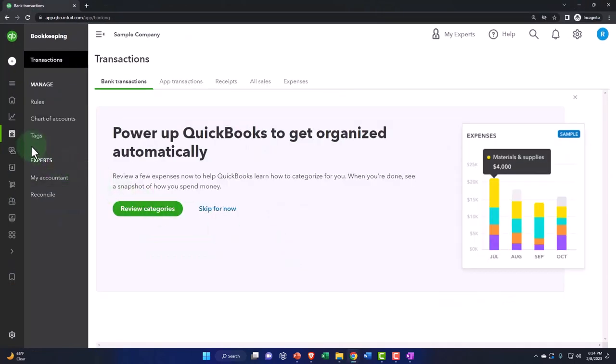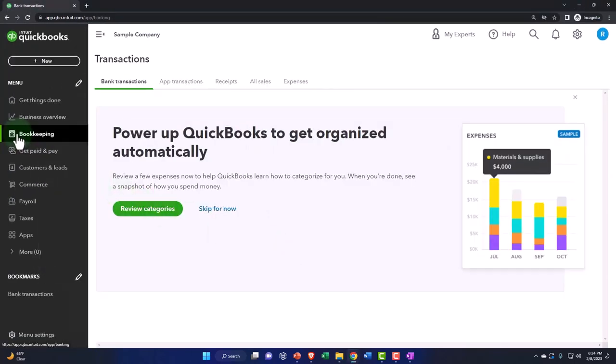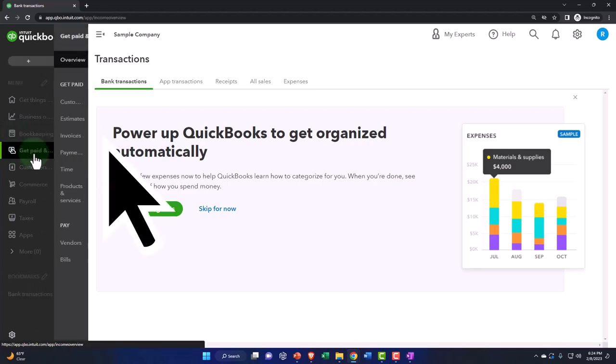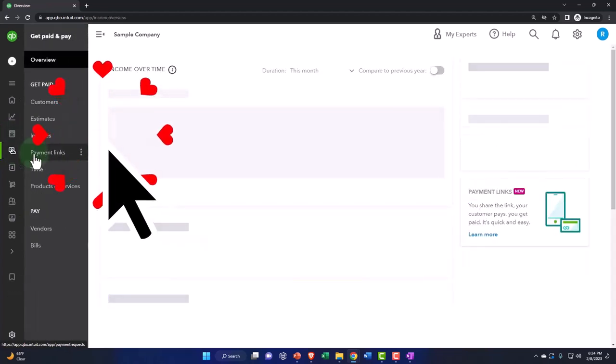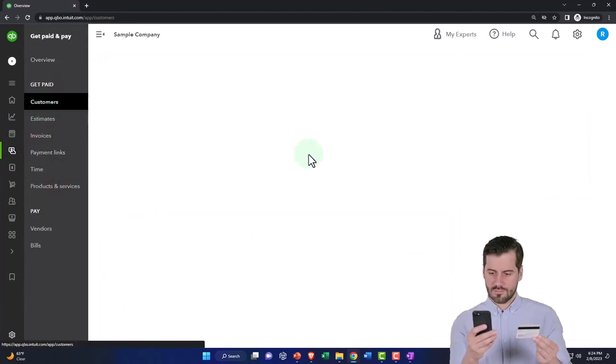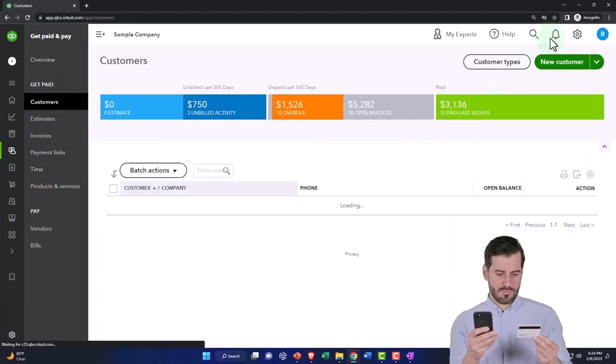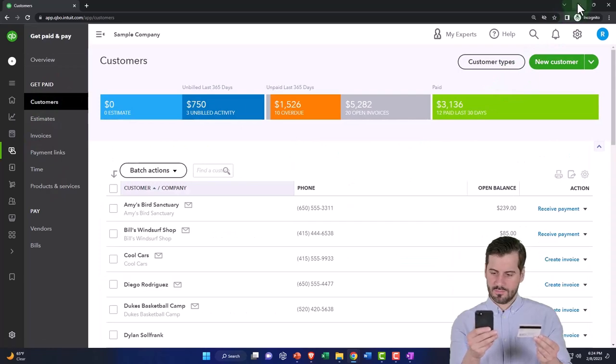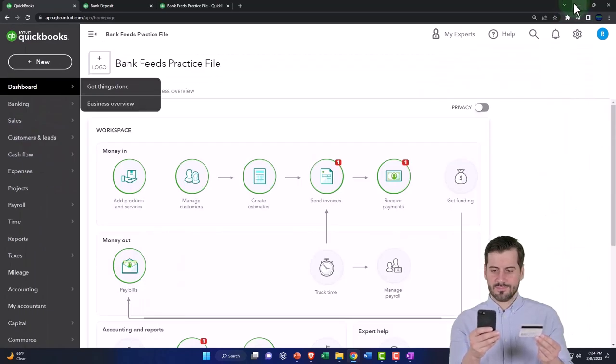If you're in the other view, the get paid and pay view, it would be in get paid and pay. That's where your customers are at. So there is that.